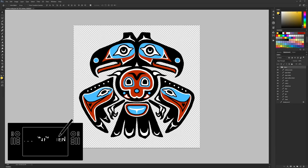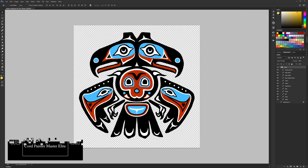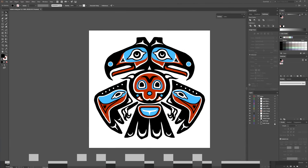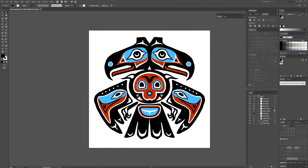Hello there and thanks for joining me. I'm digital artist Aaron Rutten, and in this video we'll take a look at how to convert digital artwork into vector format.